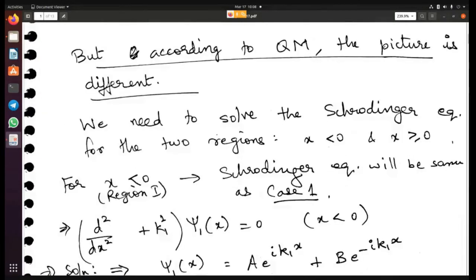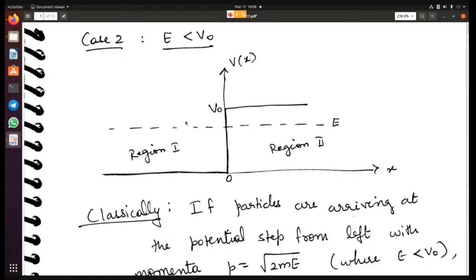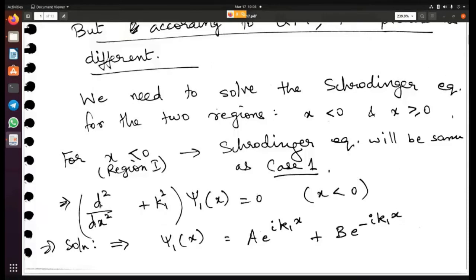In region 1, where x is less than zero, it is exactly the same setup as Case 1 — just the energy magnitude is lower, but there is no potential encountered. So the Schrödinger equation is: d²/dx² + k₁² times ψ₁(x) = 0, and the solution is A·e^(ik₁x) + B·e^(-ik₁x). Everything in region 1 is the same; no change.